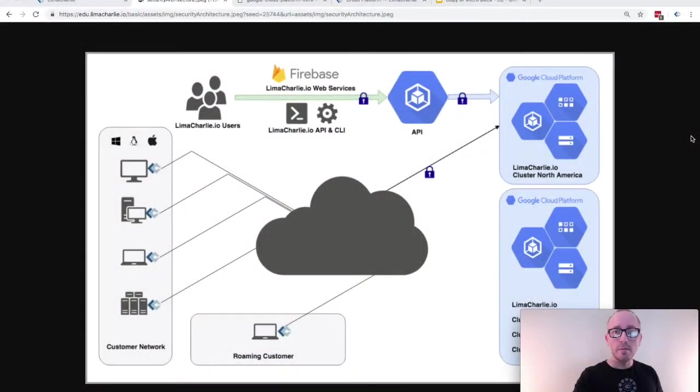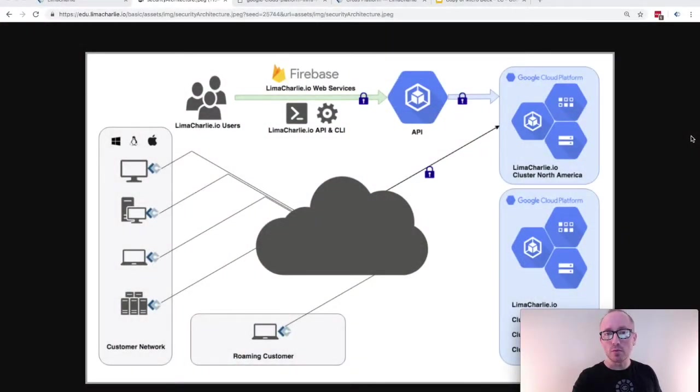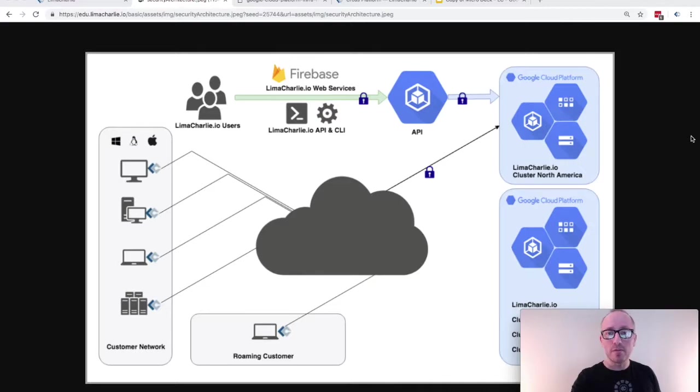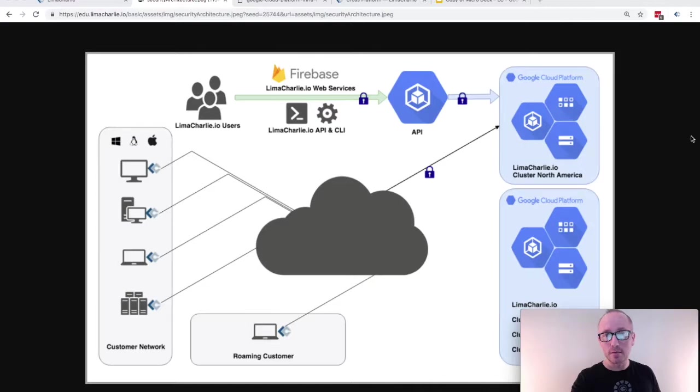Lima Charlie is an elastic, real-time, cross-platform endpoint detection and response solution delivered as a serverless utility. And yes, I know that is a mouthful. What this means is that because of the way that our technology is architected, we can provide world-class EDR capability at any scale using a linear pricing model that nobody else even comes close to matching.